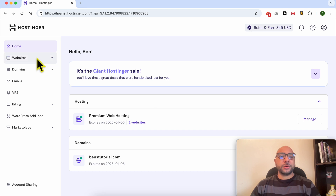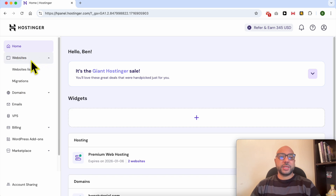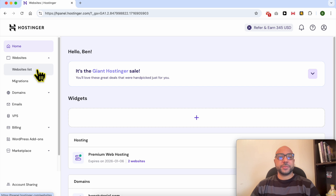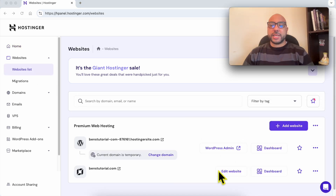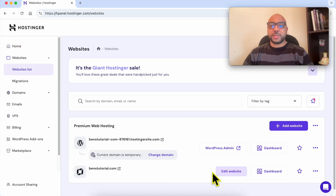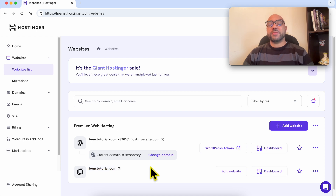Now click on Websites from the left side and select Websites List. Click on the Edit Website button next to your Hostinger builder website.